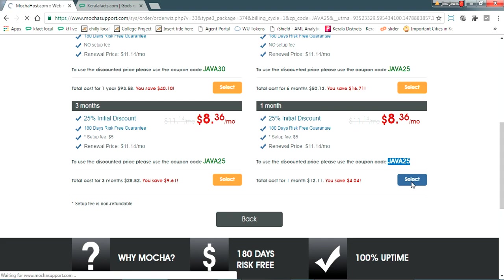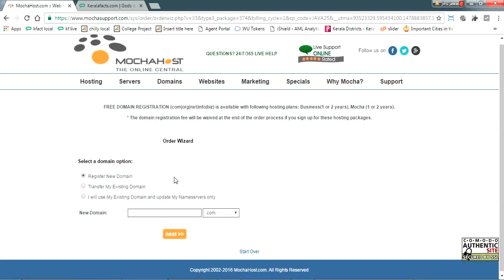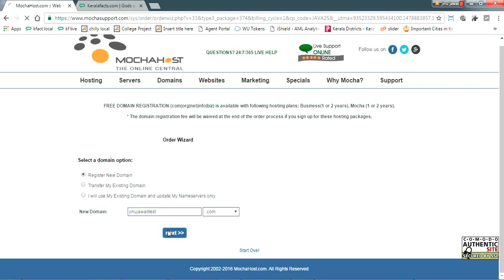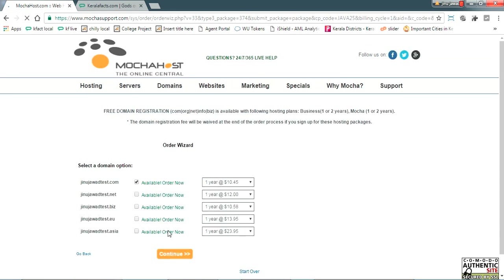They'll ask whether you want to get a new domain or transfer existing domain. I'm creating a new domain. I am just searching for my own domain jinojavatest.com. It will be available for sure. It's available, just proceed with this jinojavatest.com.